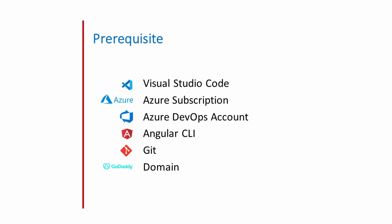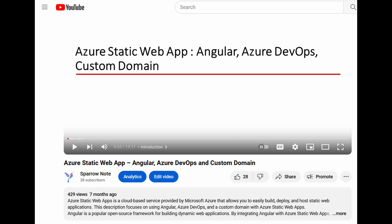Before going to start, we need basic understanding of Angular and Azure Static Web App. Also, I recommend you to watch my previous video on Azure Static Web App and Angular. I will provide the link in description box.